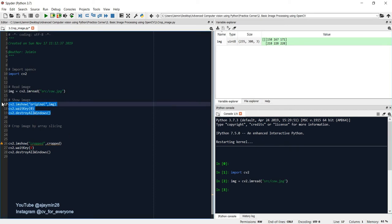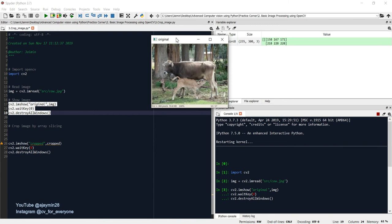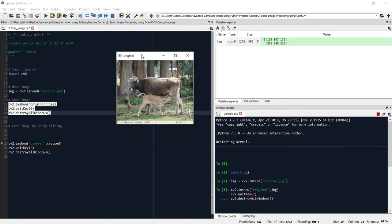So let me show you the original image first and then we'll see how to crop an image. So this is the original image.